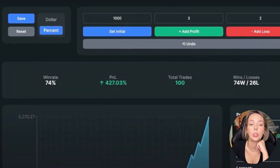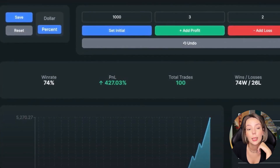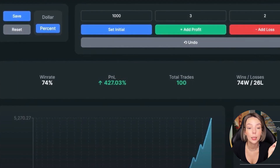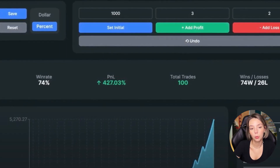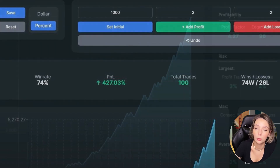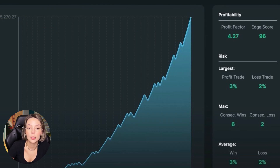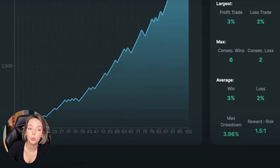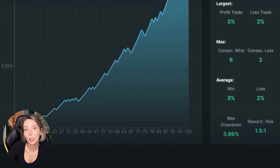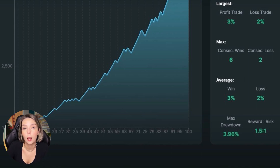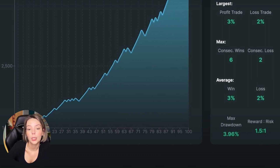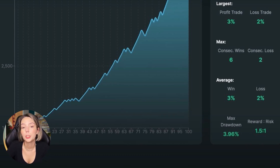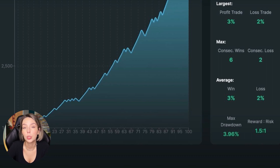I tested the strategy 100 times, finding those setups within four months. The results are very strong — the win rate is 74% and we gained 427.03% profit on the account. The profit factor is 4.27, we had six consecutive wins against two consecutive losses, and the maximum drawdown doesn't exceed 5%, which is really impressive. However, this is only the backtesting phase. All backtests are unique — don't base your investment decisions on this alone. You must forward test every strategy with paper money before trading live. Also note that spreads and fees are not included, which also affects real results.